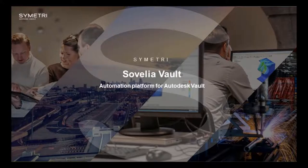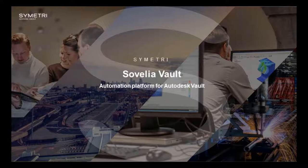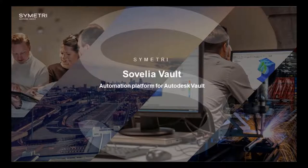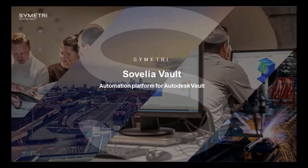Sovelia Vault is a process automation platform developed by Symmetry for use with Autodesk Vault Workgroup, Professional and Vault Office, supporting the latest version of Autodesk Vault as well as the previous two releases.